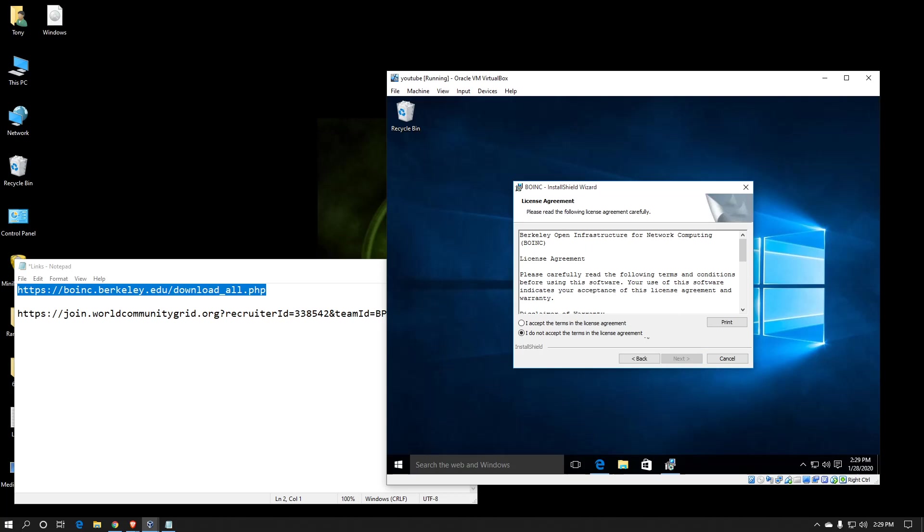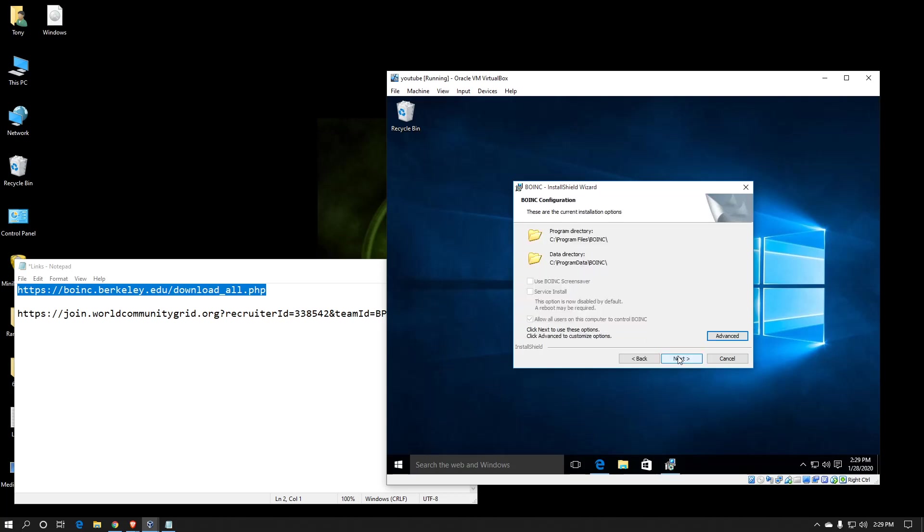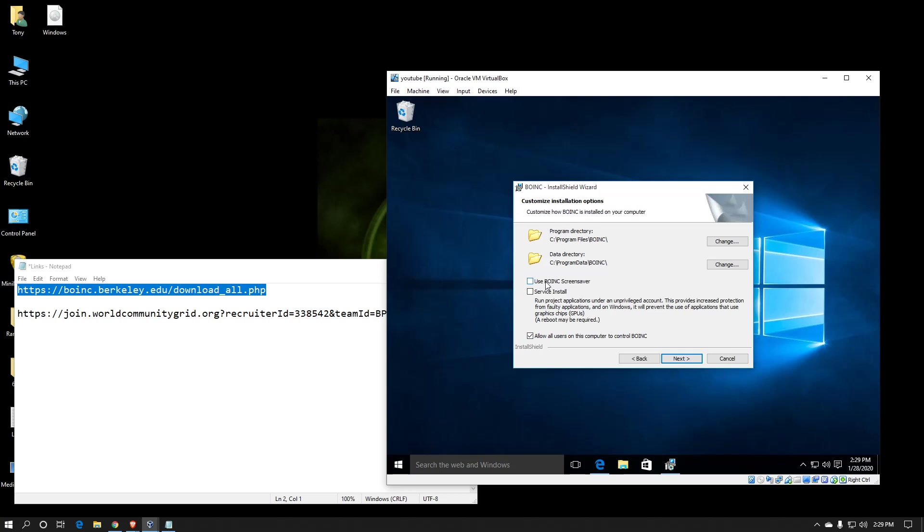So hit next. Accept the agreement. Next. Now here, usually this checkbox is already checked for you. I uncheck it because I do not want the BOINC screensaver to run.